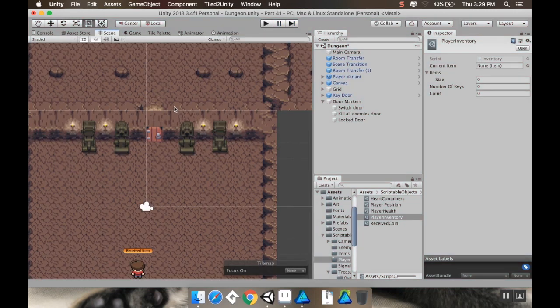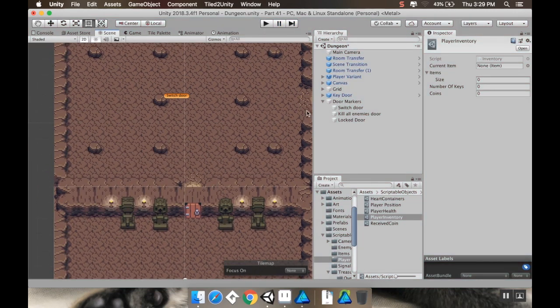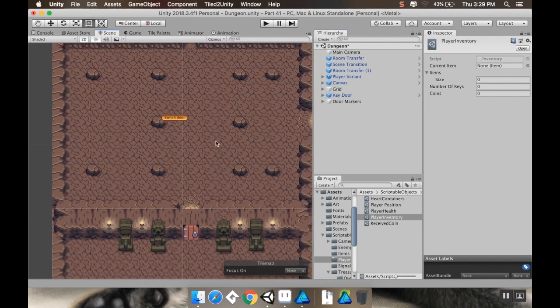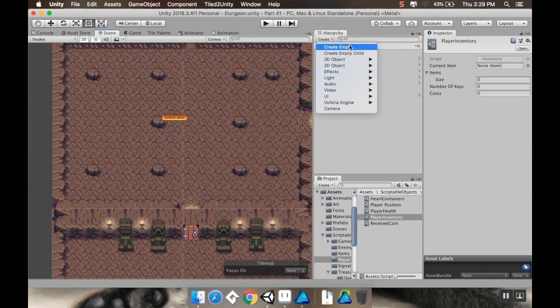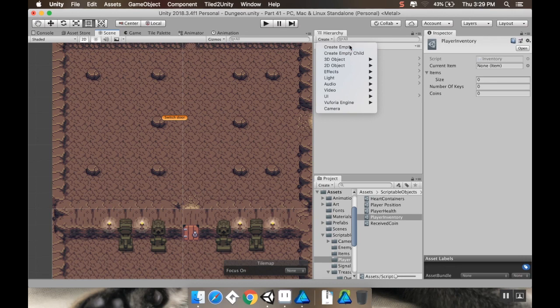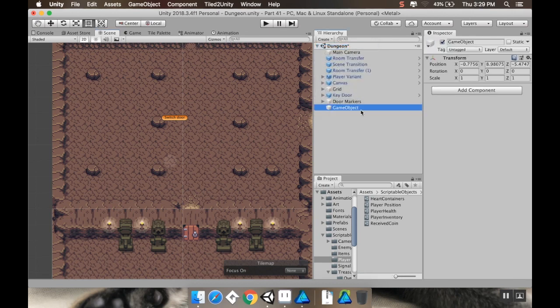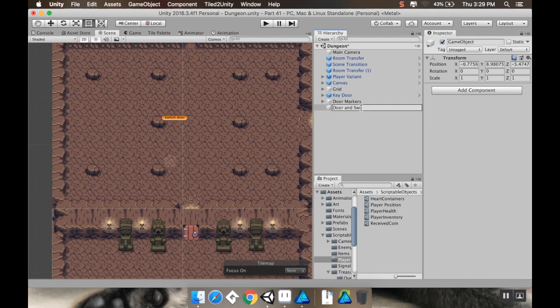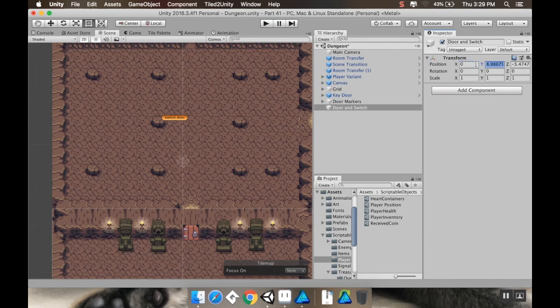So the first thing I want to do is I want to make an object that is going to essentially be the switch and door together. That way I can make a prefab out of that one object and I'll always have a door with its switch. So I'm going to create an empty object. I'm going to call this door and switch. All right, and I'm going to reset this object to 0, 0, 0. It doesn't have to be right now.